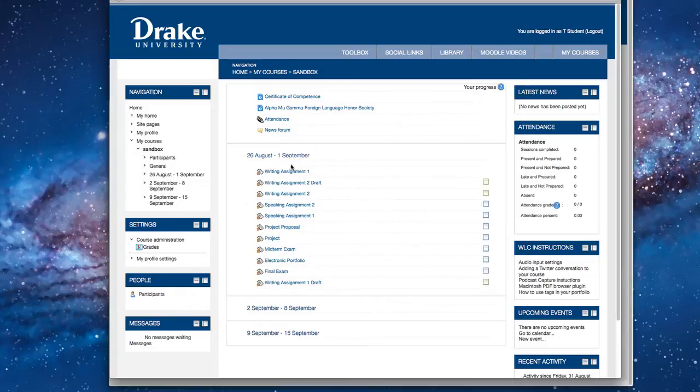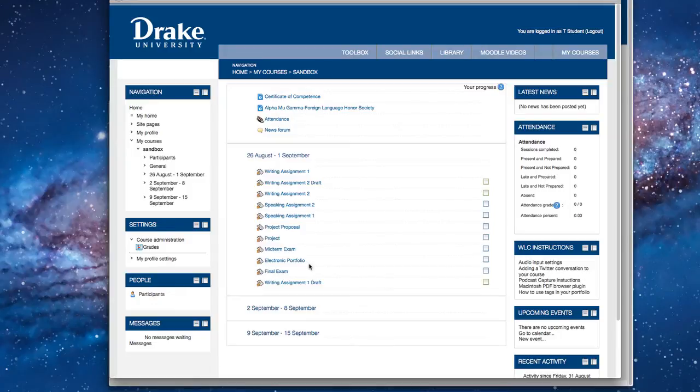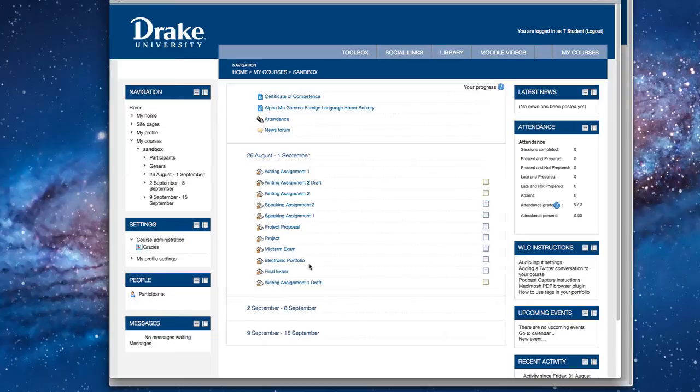So what we're going to do is we're just going to look at assignments, and we'll notice that there's a writing assignment, there's drafts, there's speaking assignments, there are project proposal projects, midterm exam, portfolios, etc. These assignments will look the same when you actually get into them. What you'll have to pay attention to is what type of assignment it is, and pay attention to the directions for the actual assignment, so that you know what to do in order to complete it.